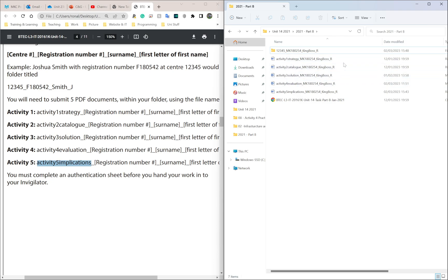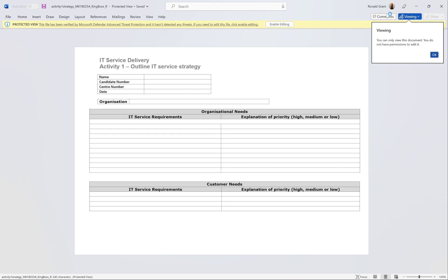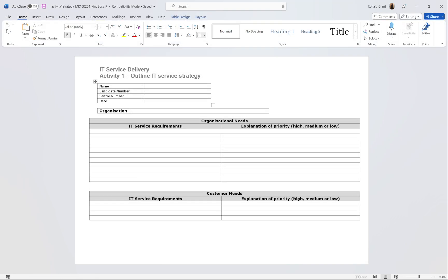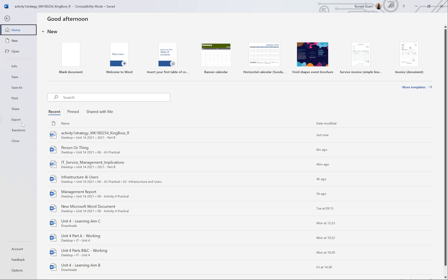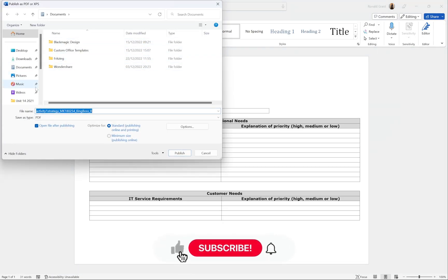Those are all my files renamed — zooming in you can see Activities 1 through 5. Now I need to export my Word documents as PDFs. From Word 2007 onwards this is straightforward: double-click to open your document, go to 'File,' then 'Export,' then 'Create PDF/XPS' and click on that. It will ask where you want to save it.